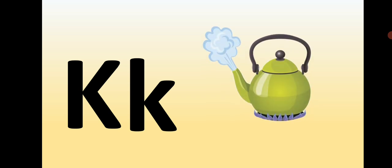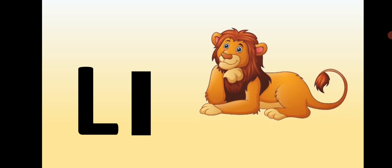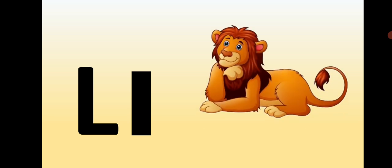Capital K, small k, K is for Kettle. Capital L, small l, L is for Lion.